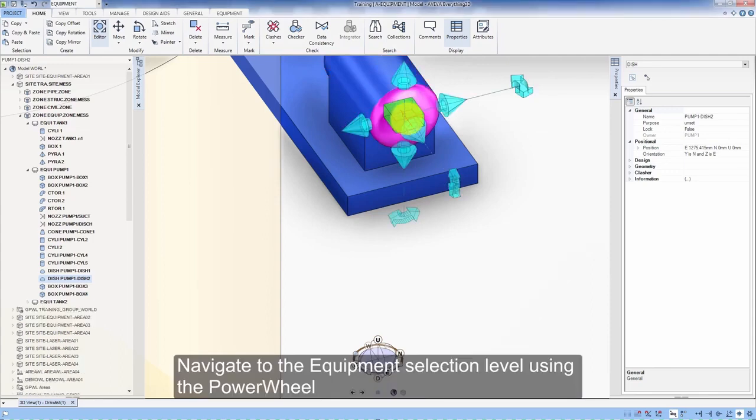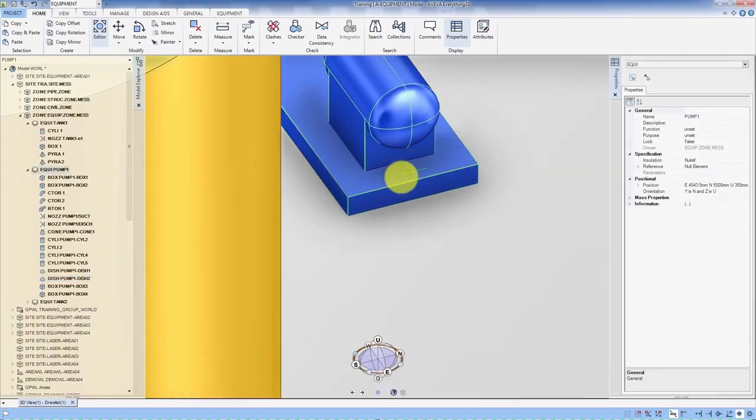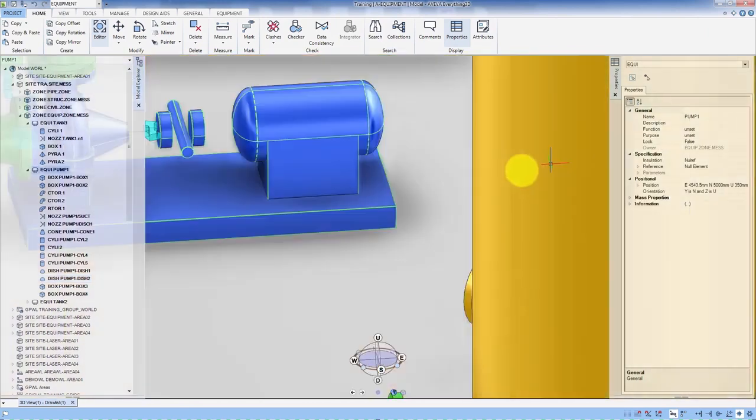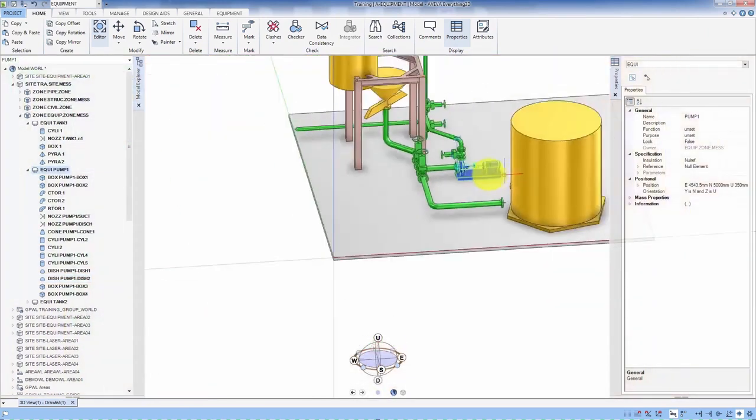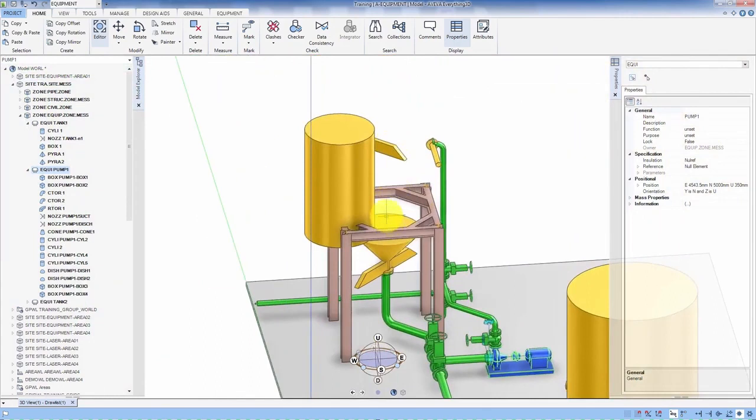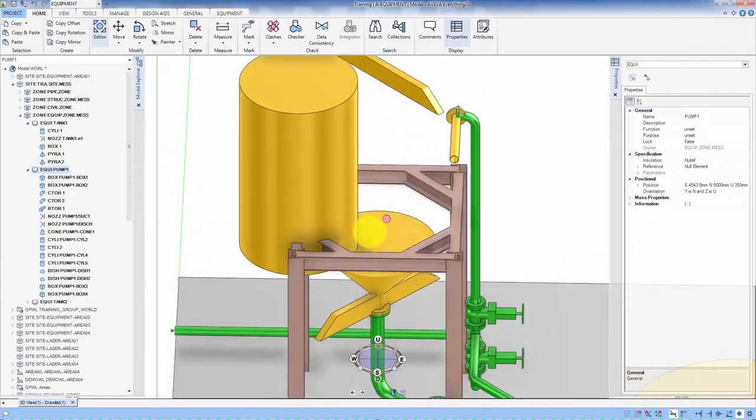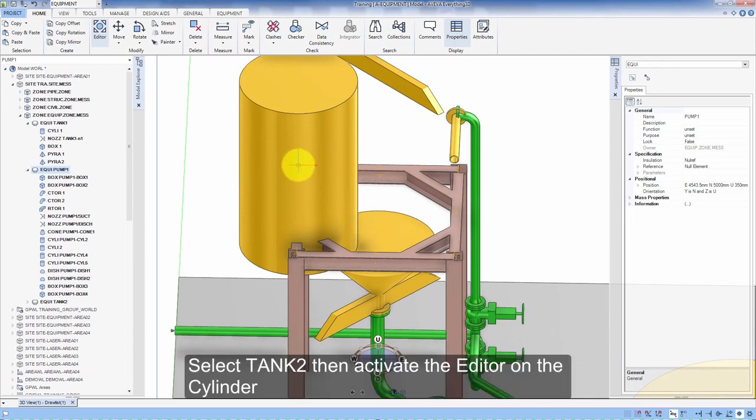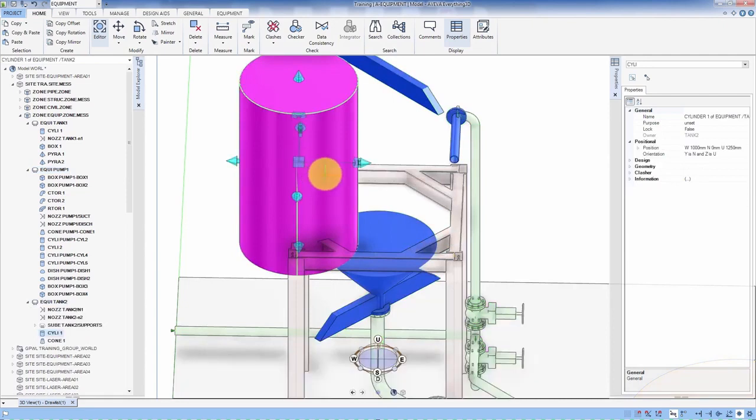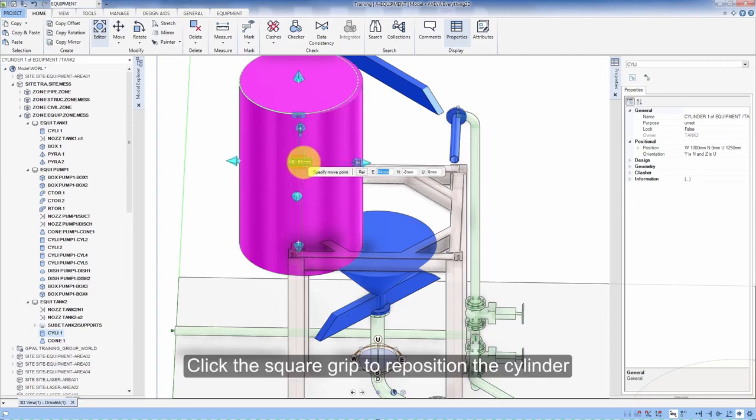Navigate to the equipment selection level using the power wheel. Select Tank 2 then activate the editor on the cylinder. Click the square grip to reposition the cylinder.